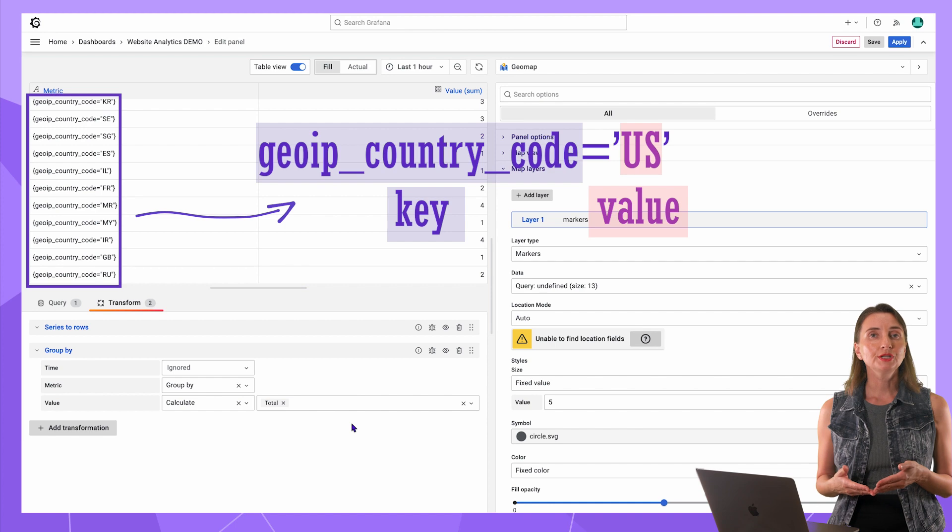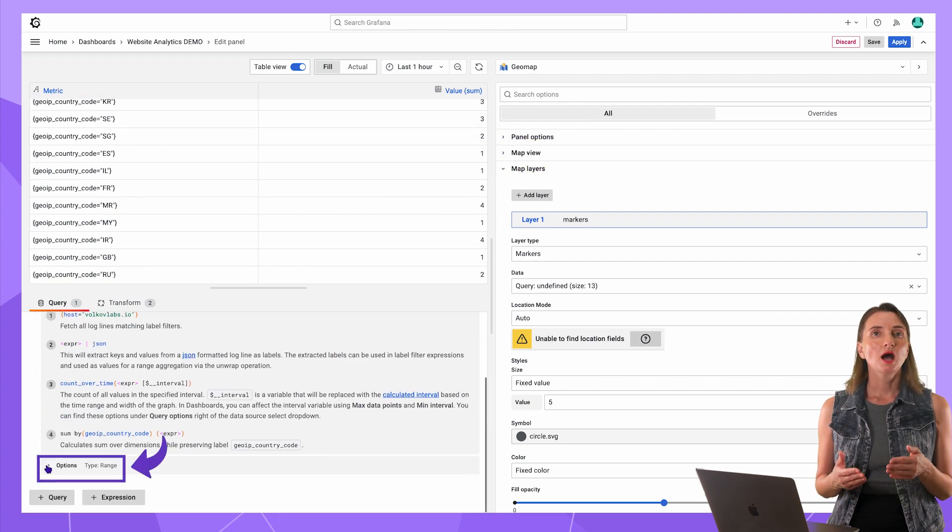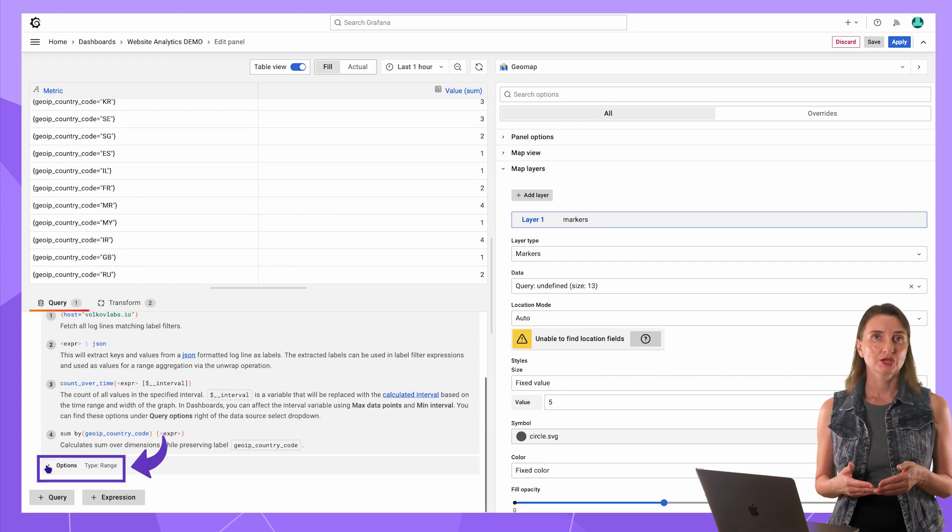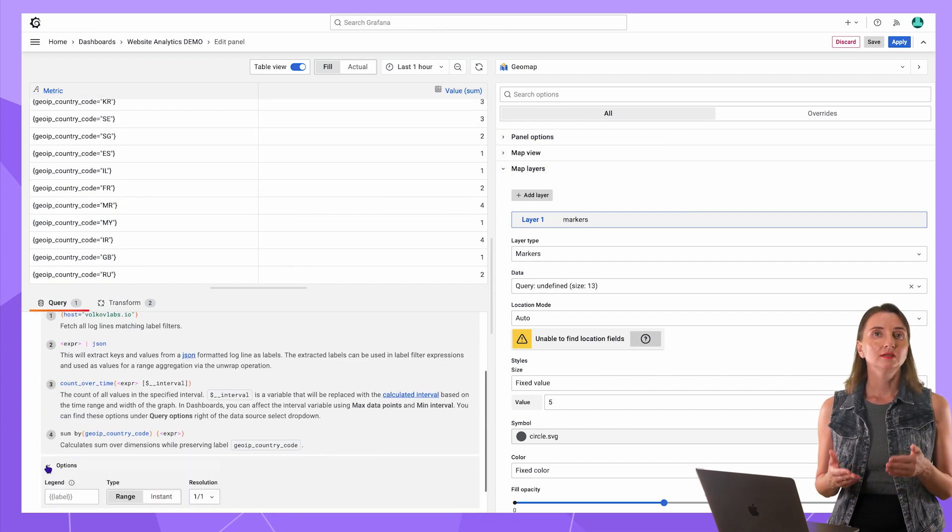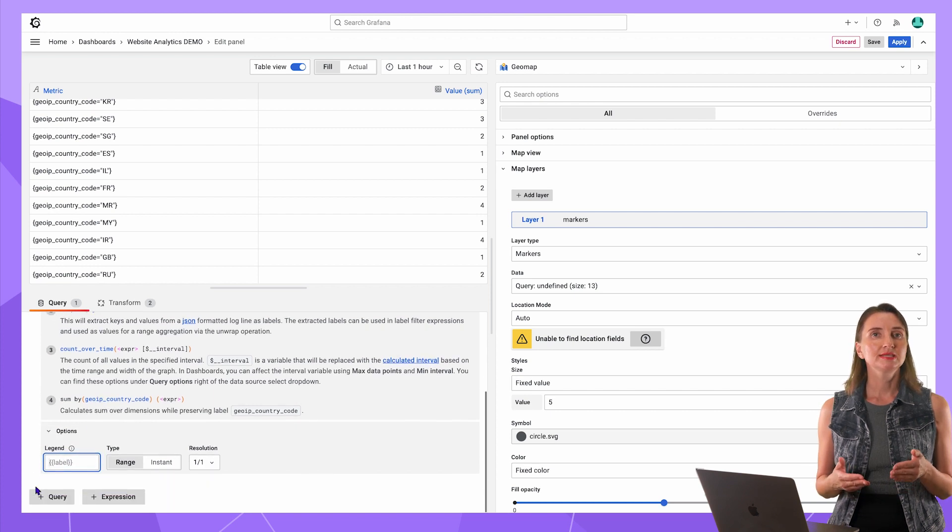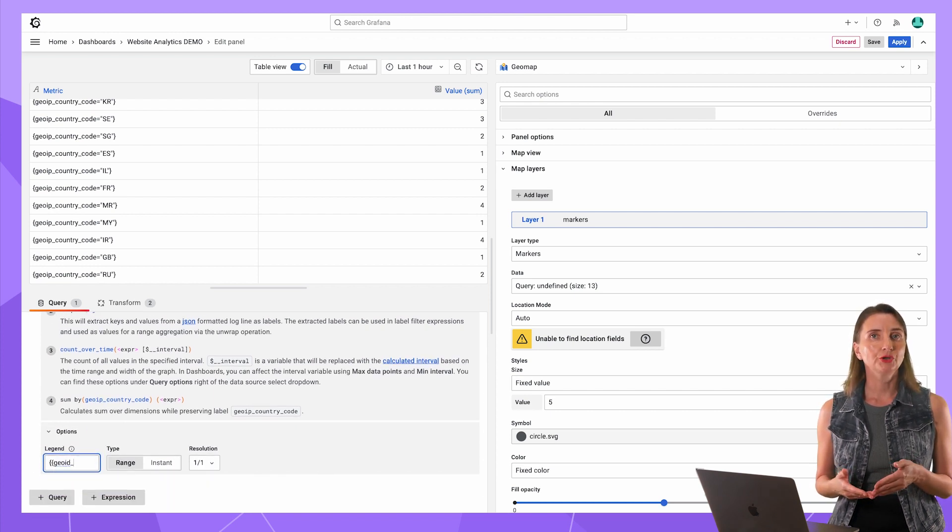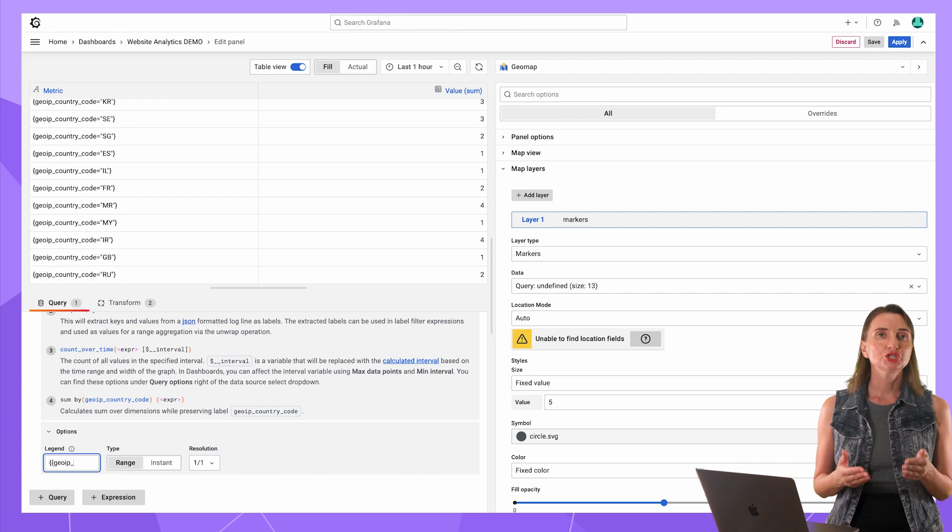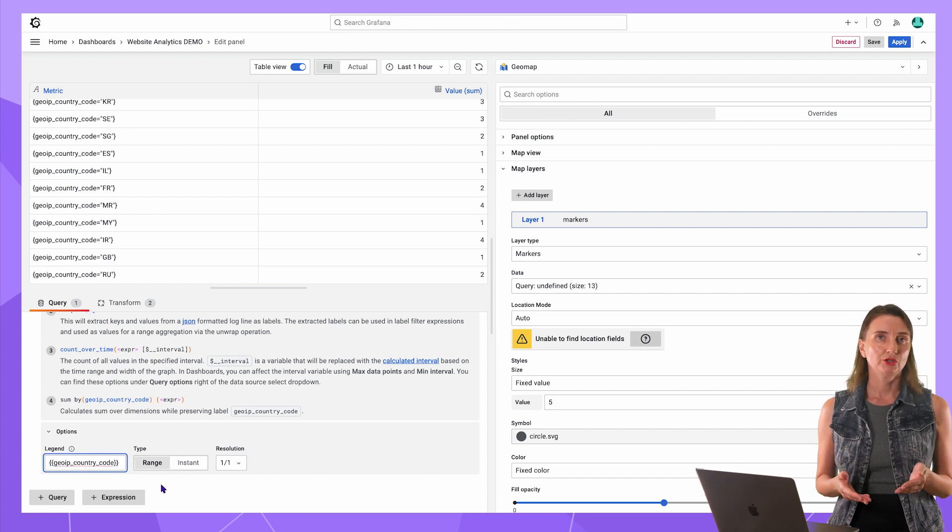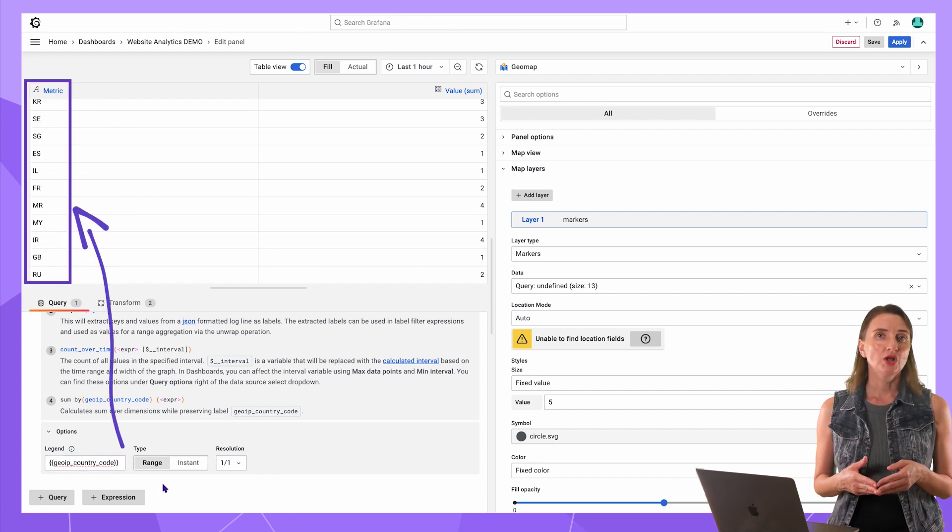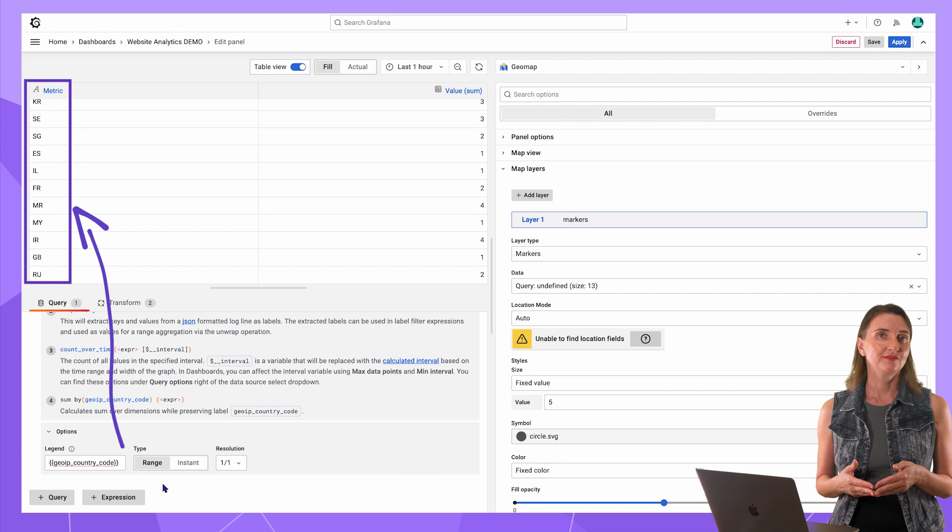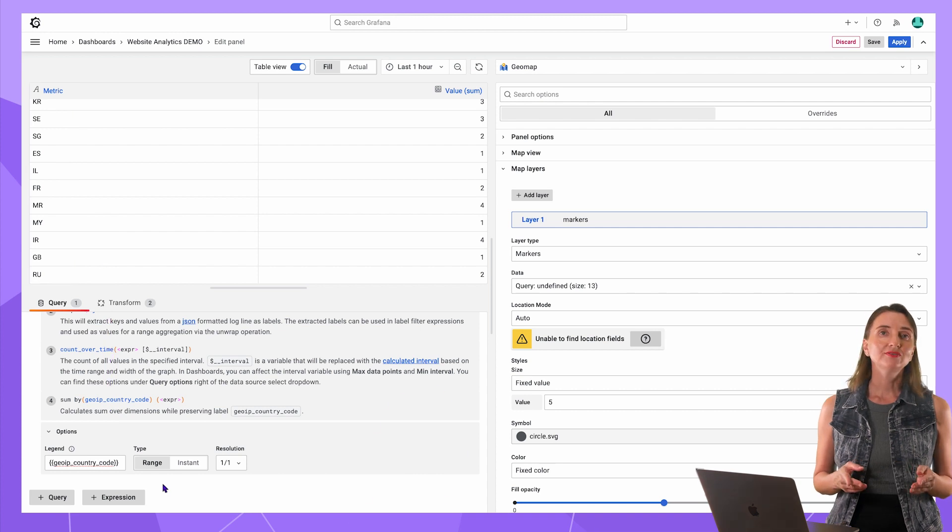To convert it into value, down here, there is an options section. In the legend, I say to replace key value of GeoIP country code with just value. Here, now for every country, I have two character values. After that, I can configure the visual panel itself.